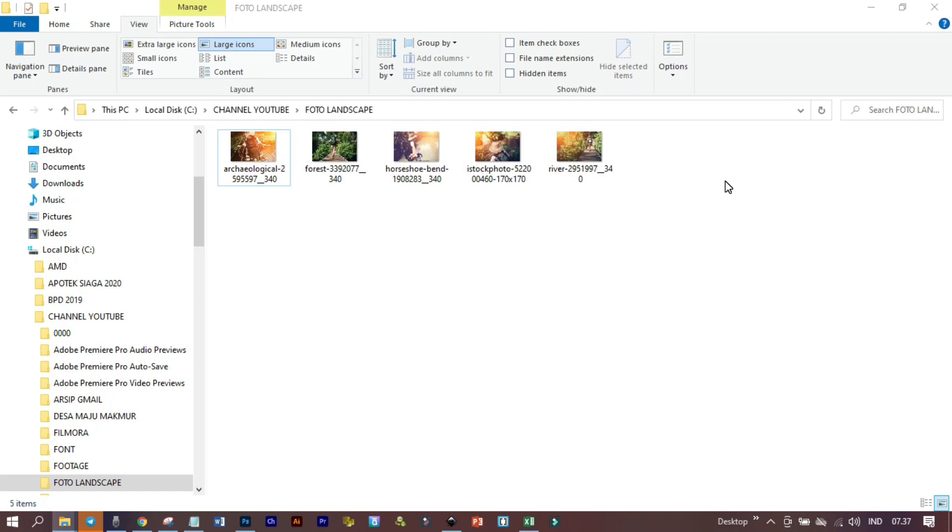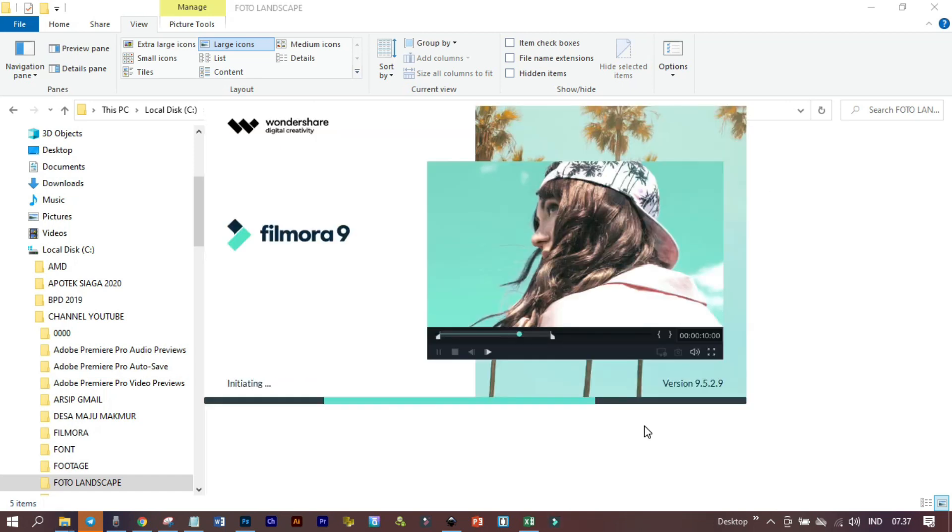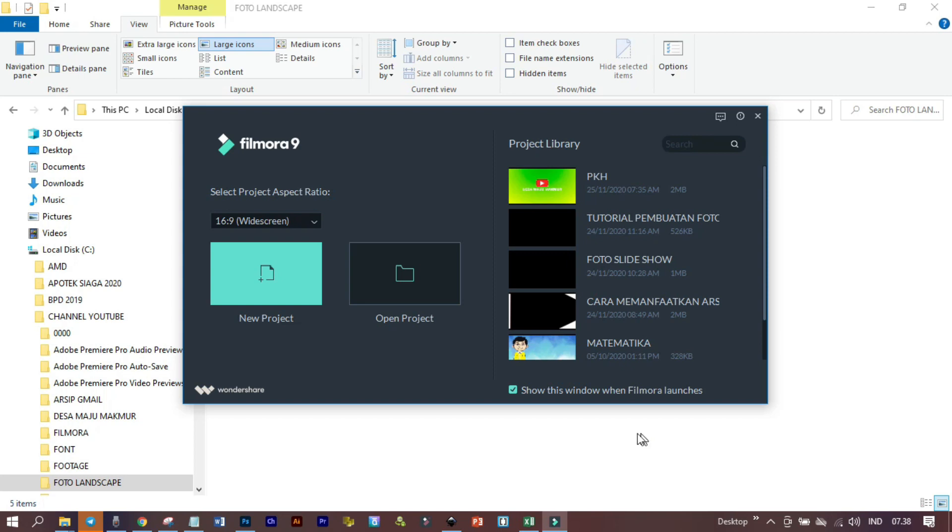Sebelumnya, sobat YouTube sudah lihat hasilnya di depan. Itu adalah foto slideshow yang nanti kita akan buat. Langsung saja dibuka file Filmora-nya. Oke, kita klik new project.